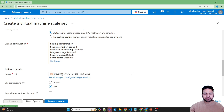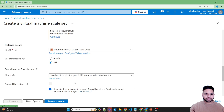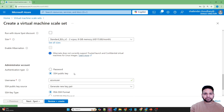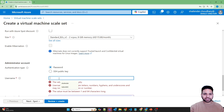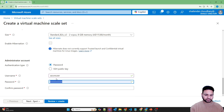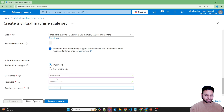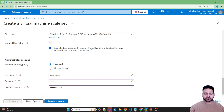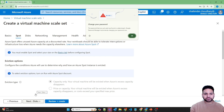I'll be using Ubuntu server as the image; however, you can use your custom image here. The size is B2S version 2, which is good enough. Let's provide the username and password — this is for logging into the virtual machines.